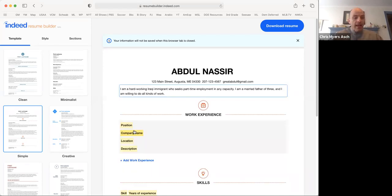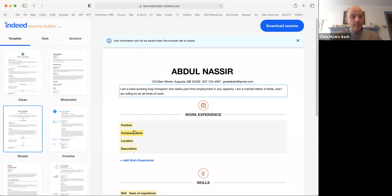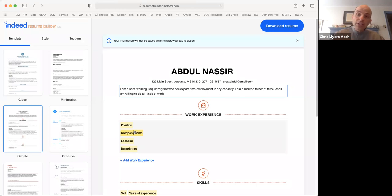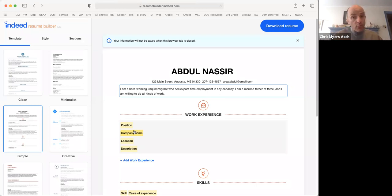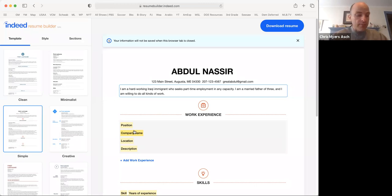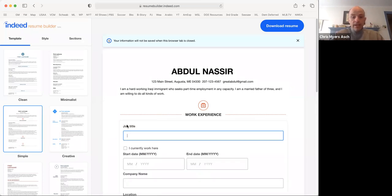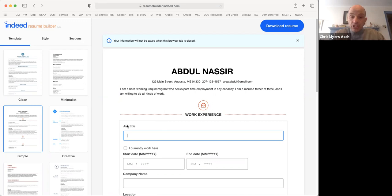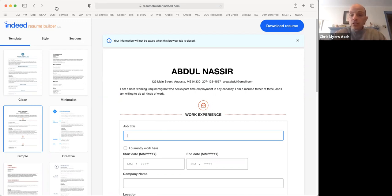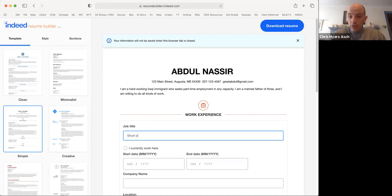And now we can move on to work experience. If you are working now, you should list your current job. If you are not working now, you should list the most recent job you had before. Click on position. And then type the position that you had, the job title that you had.